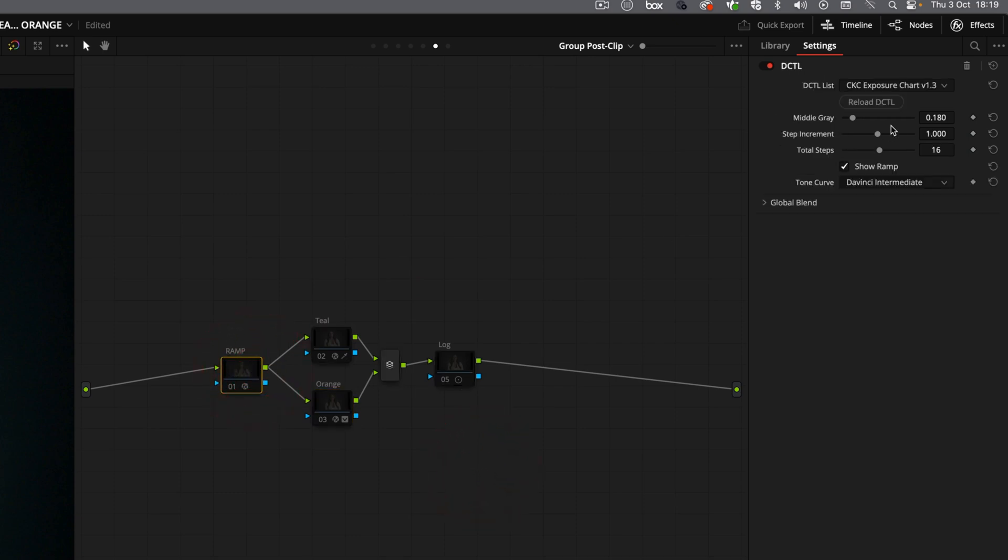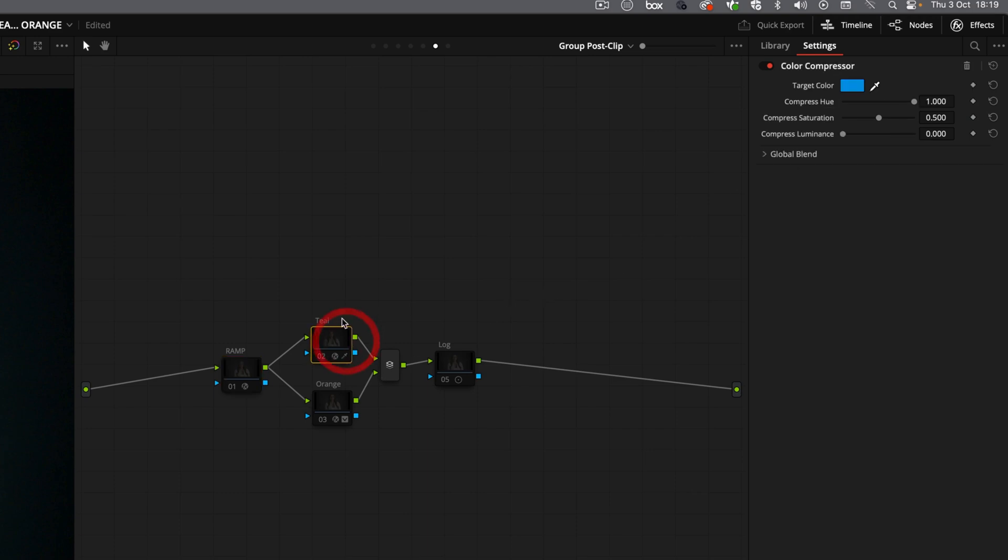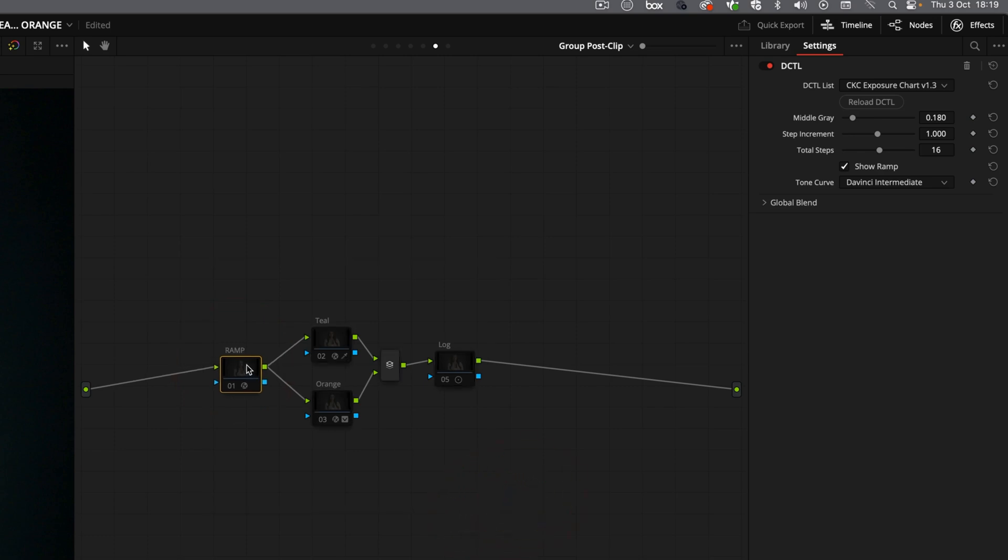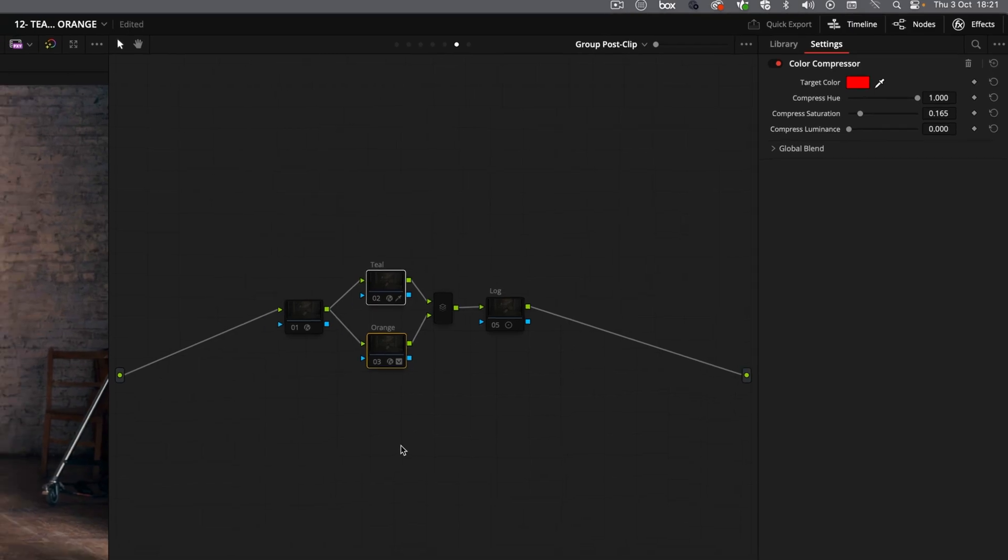These three are within DaVinci Resolve. You don't need anything else. This one here is a DCTL made by Colin Kelly that you can download for free on his website. This is an exposure chart. The latest version, I believe, is 1.3. It's free as well. So if you download this and install this, when you drag and drop my power grade, you won't say that you're missing this.